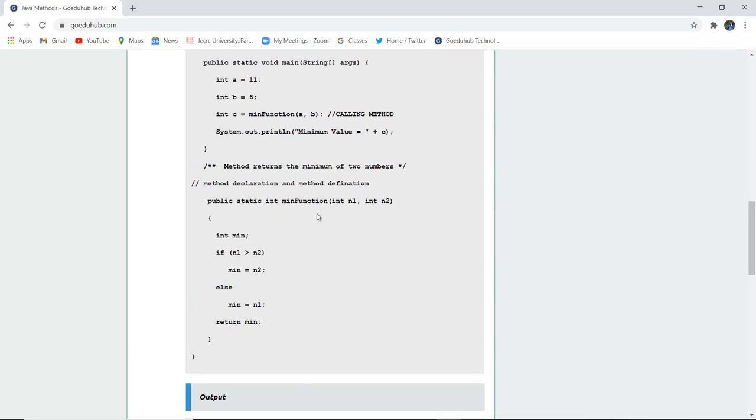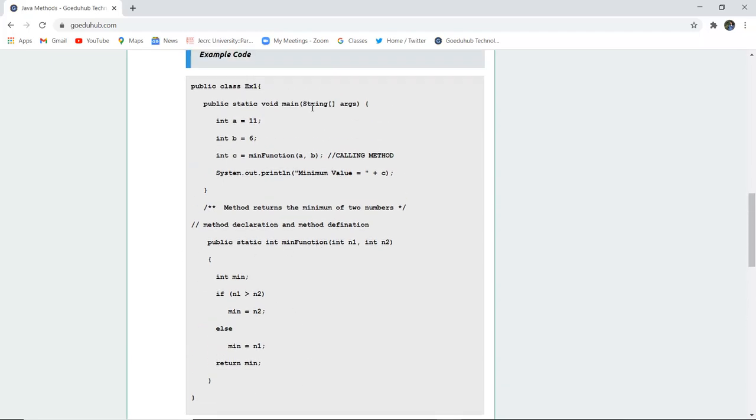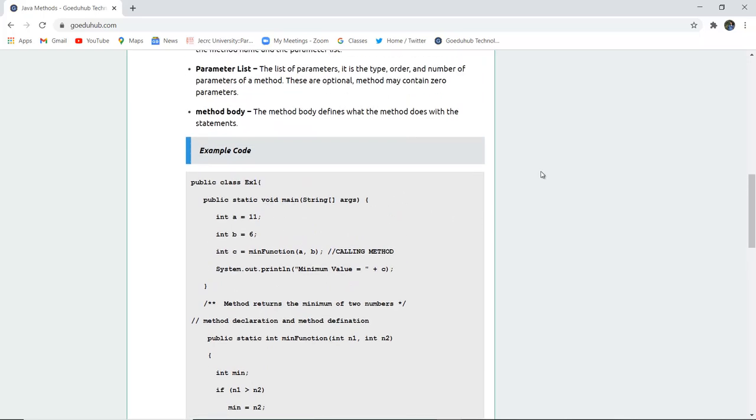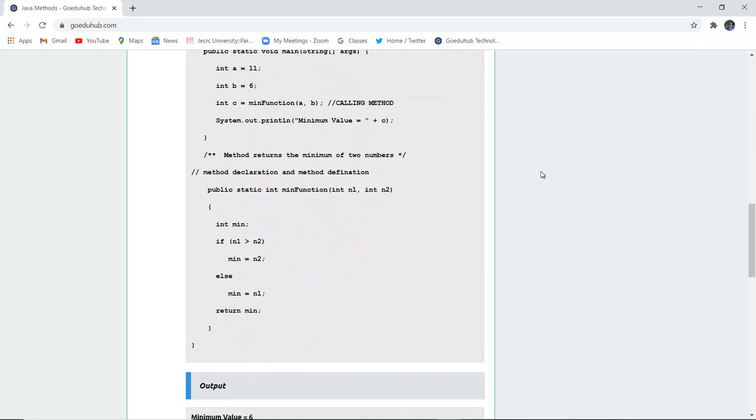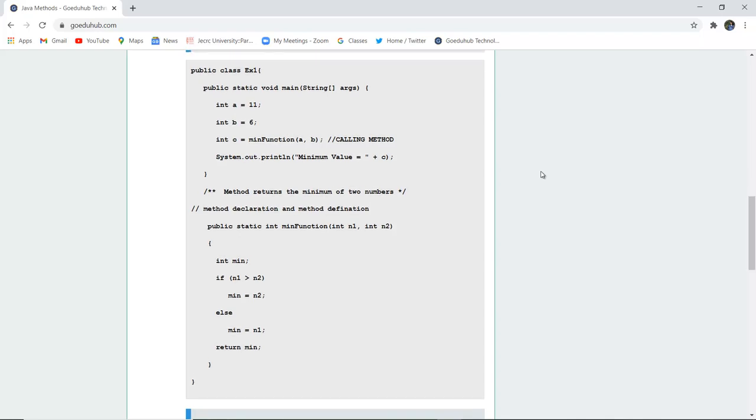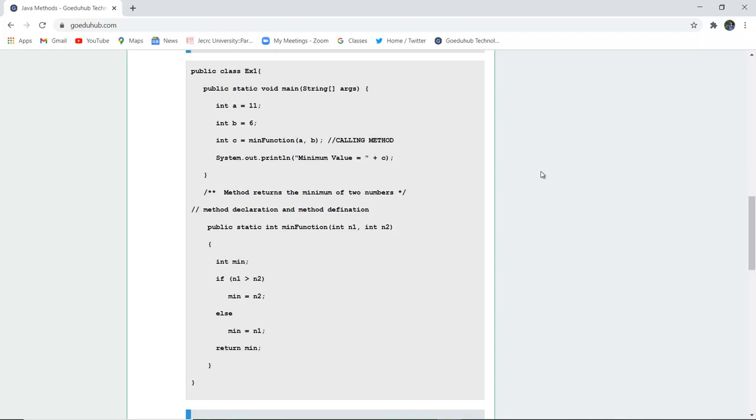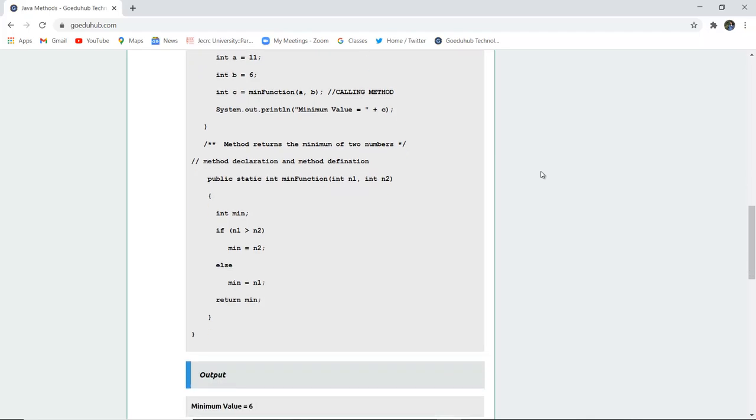So this is how method is declared and defined here and here the method is directly called. So now we can calculate the minimum function rather than re-typing the code again and again. So let us firstly check that have we defined and declared the method properly by writing the code, then compiling it and then running the class file and see whether it returns the minimum value or not.